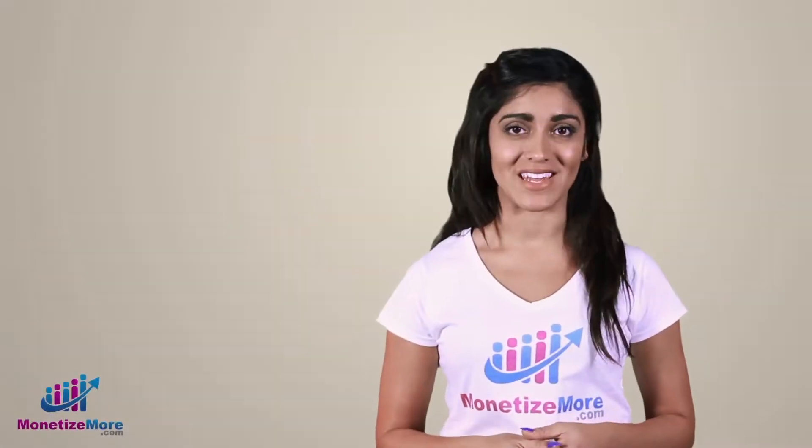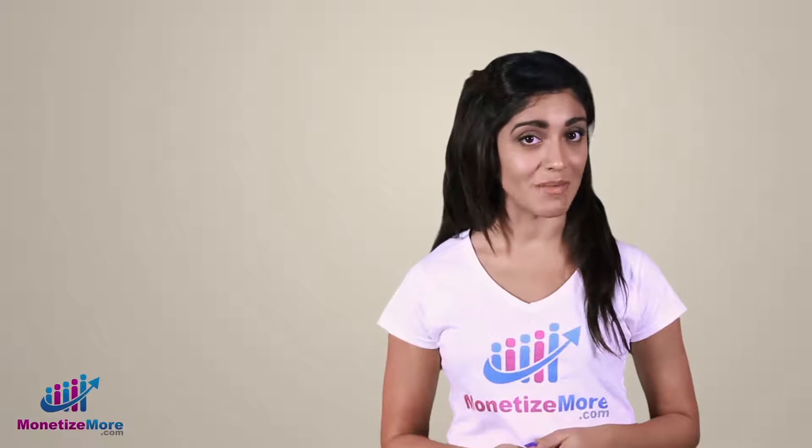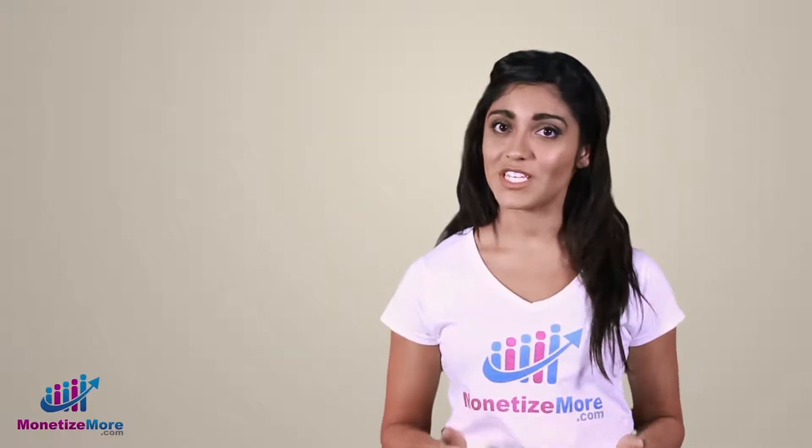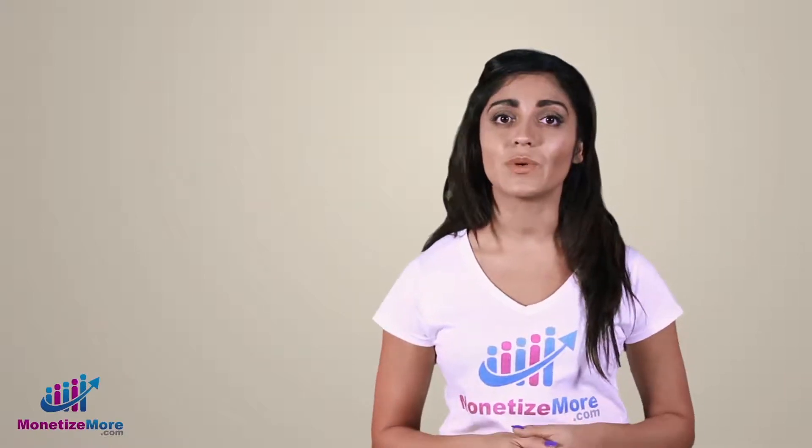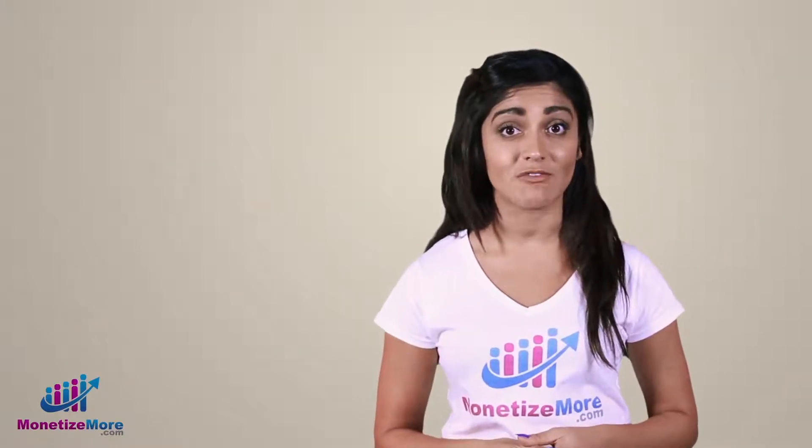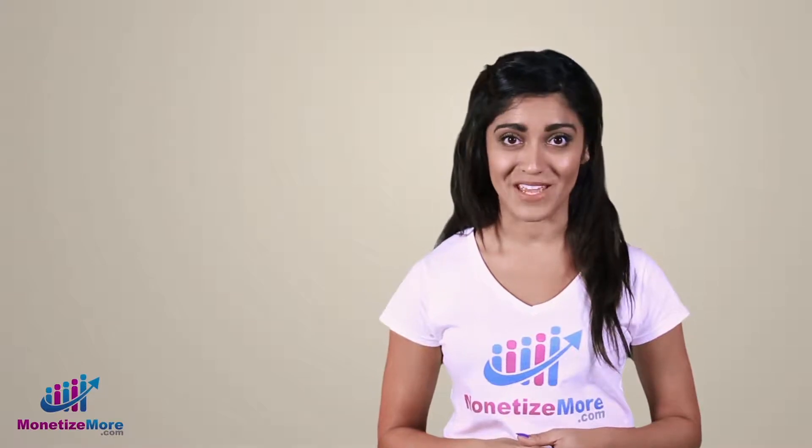Hi there, it's me Megan, and welcome to the Learn to Monetize More video series. For this video, we're going to acquaint ourselves with the basics of the DFP Web API.